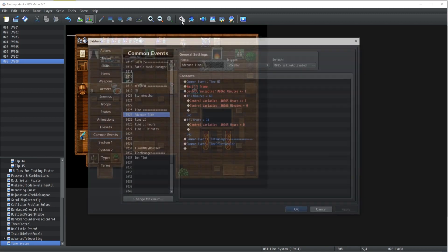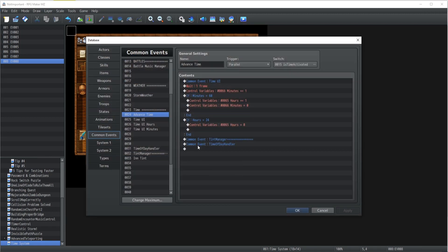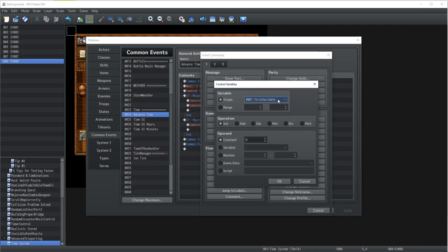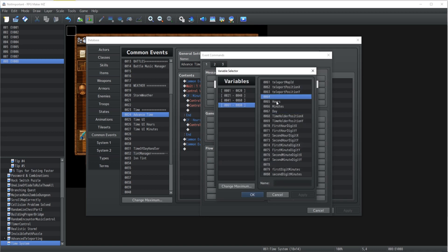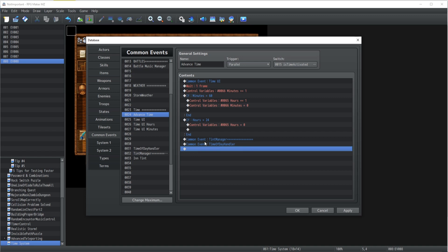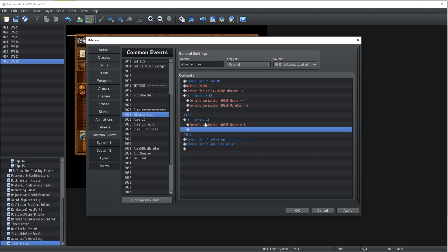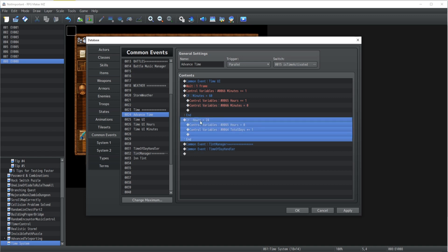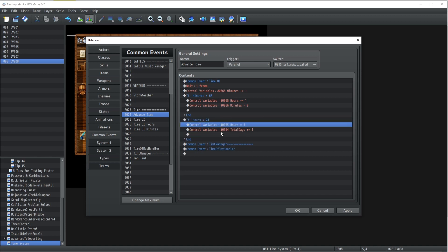But we can go a bit further than that. We're gonna create a new variable also which is going to be total days. Now what's going to happen is that total days is always going to be added one every time that the hours is going to reach 24 so a new day is going to reset.